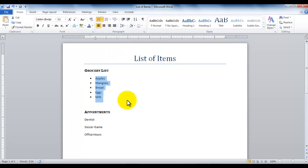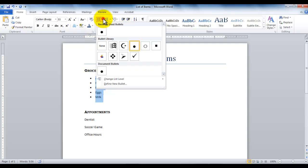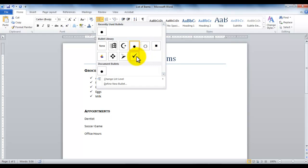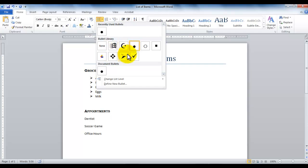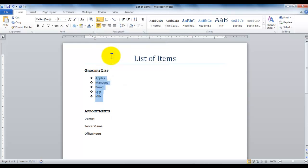Now, after I created the bulleted list, if I would like to change the appearance of the bullets, I can click the arrow right next to it. Then I can choose one of the other options, and as I bring my mouse over the other bulleted item lists, it gives me a live preview and I can choose any one of them. If I'm interested in choosing one, I can simply click on it and that will now become my bulleted list.